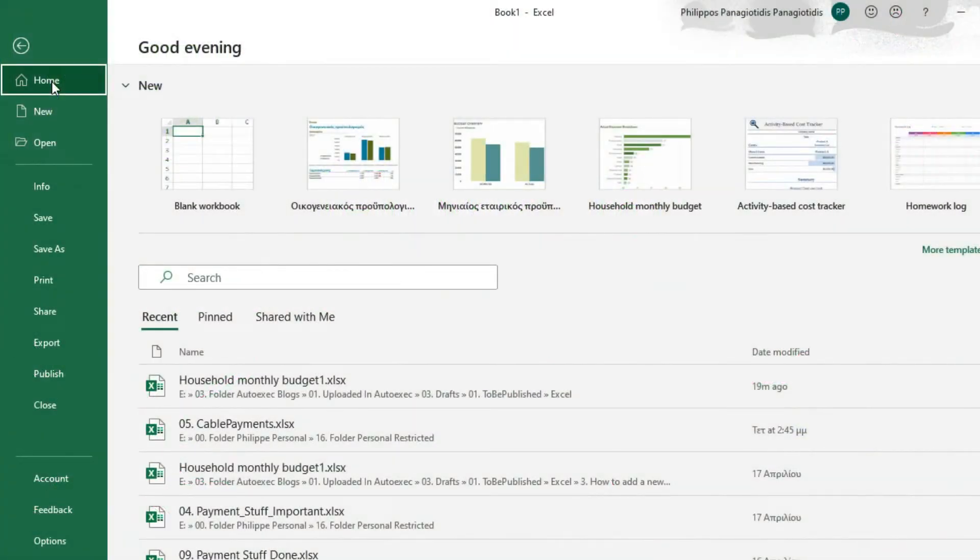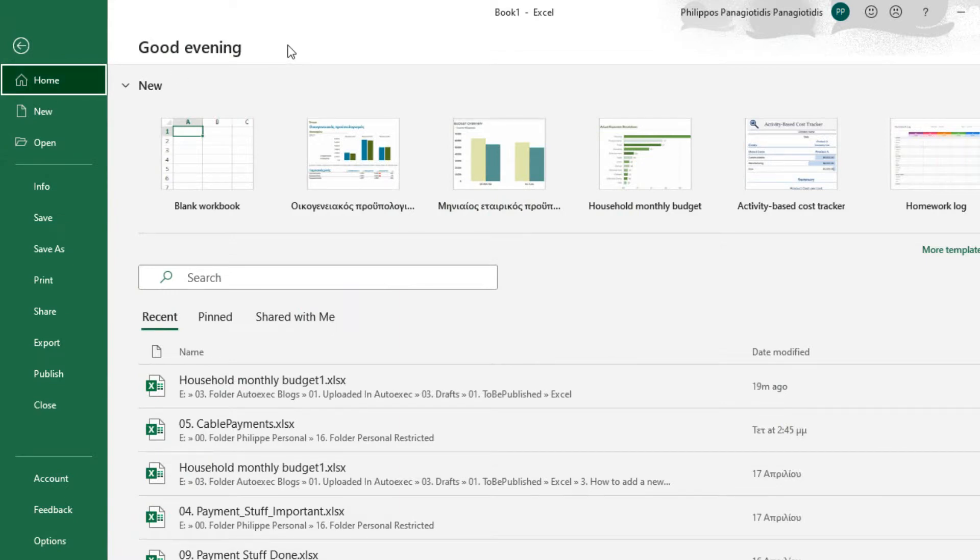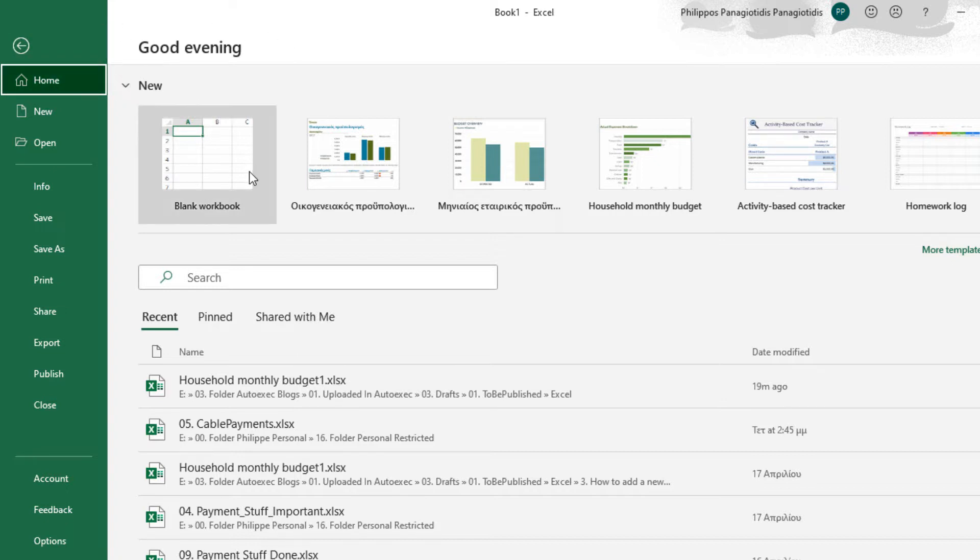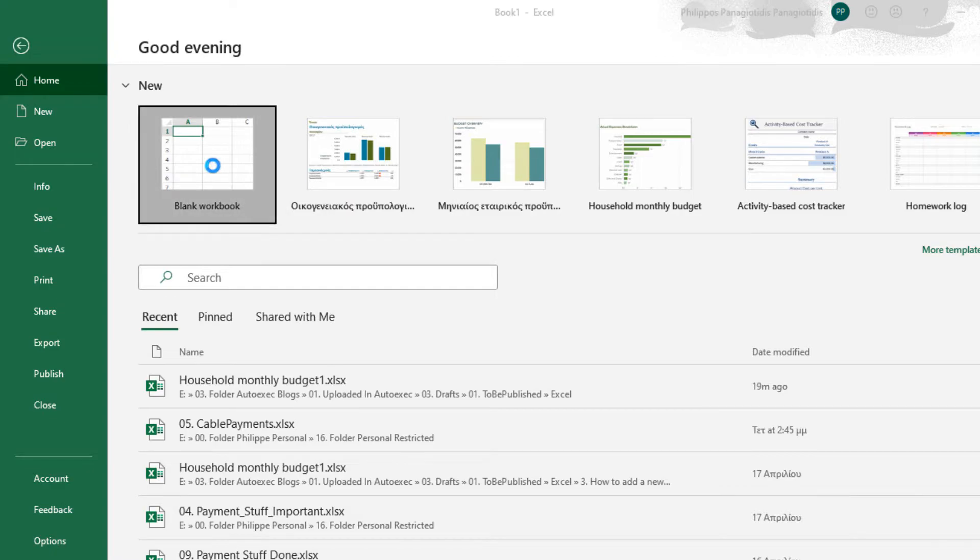When we start Microsoft Excel, so we can create a new blank workbook, the first screen that appears is the one shown in the video. From the left we have the category Home, and under the area New we have a blank workbook. We just press on the blank workbook icon.